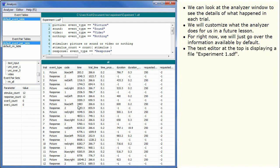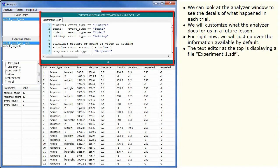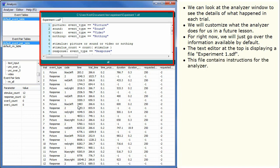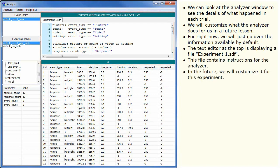The text editor at the top is displaying a file, experiment1.sdf. This file contains instructions for the analyzer. In the future, we will customize it for this experiment.